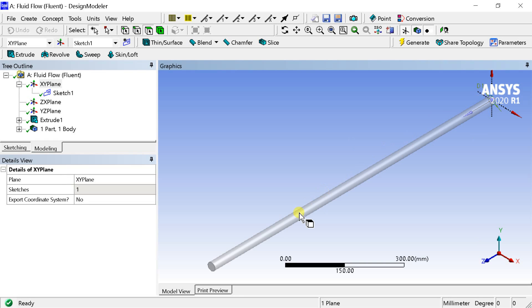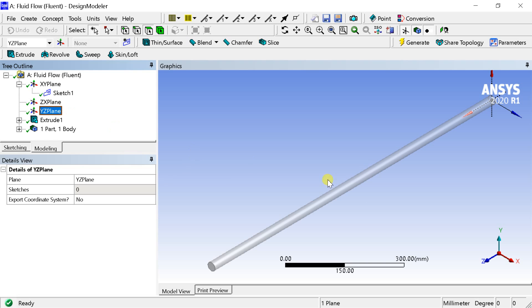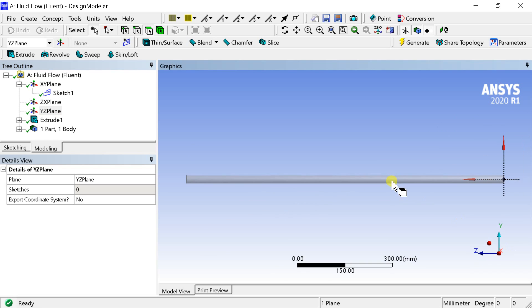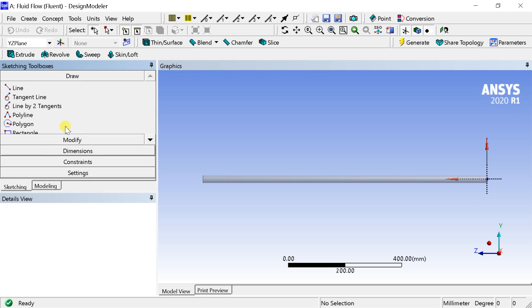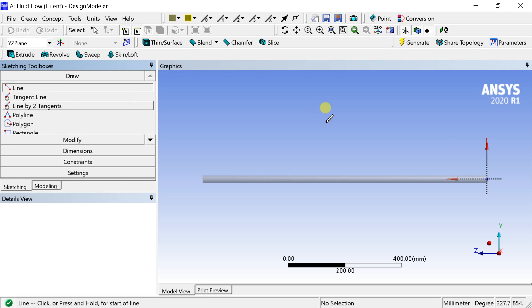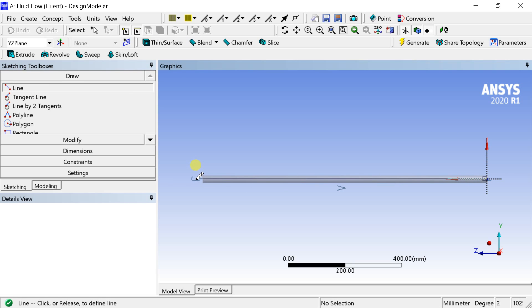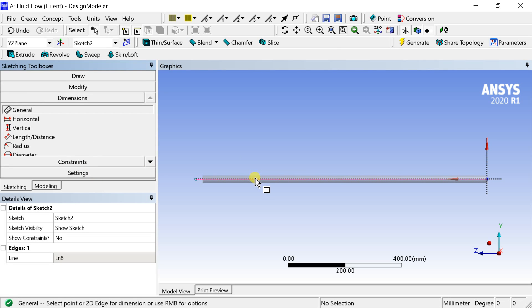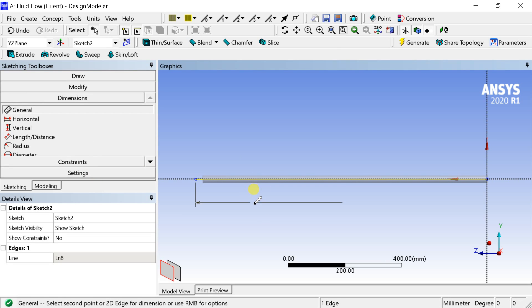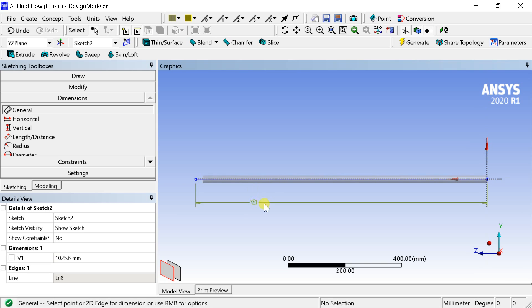Select the YZ axis and draw a line along the positive Z axis. Provide the dimension of the line which is to be the same as the cylinder length.